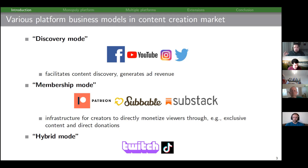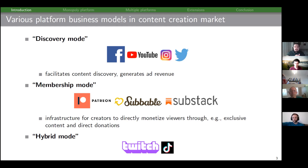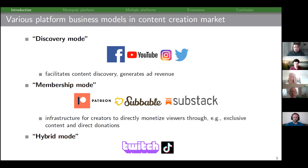Twitch has a discovery component with pre-roll ads before streams, and creators also play ads during breaks. But you can also directly subscribe to a Twitch creator — operating basically like Patreon — where a subscription provides specific benefits the creator decides to offer, and Twitch takes a percentage commission on that value transfer.